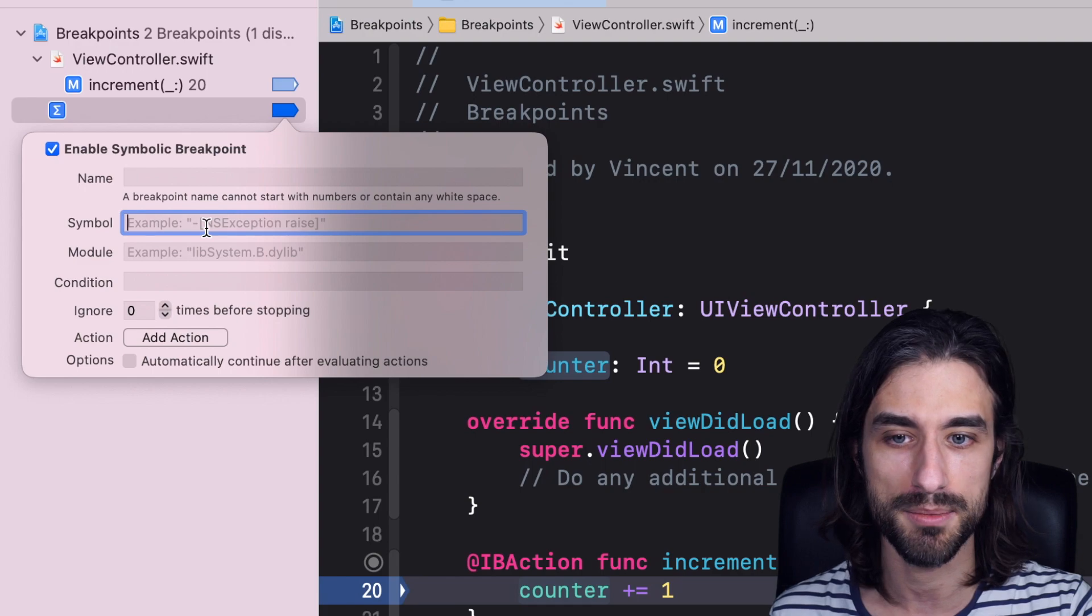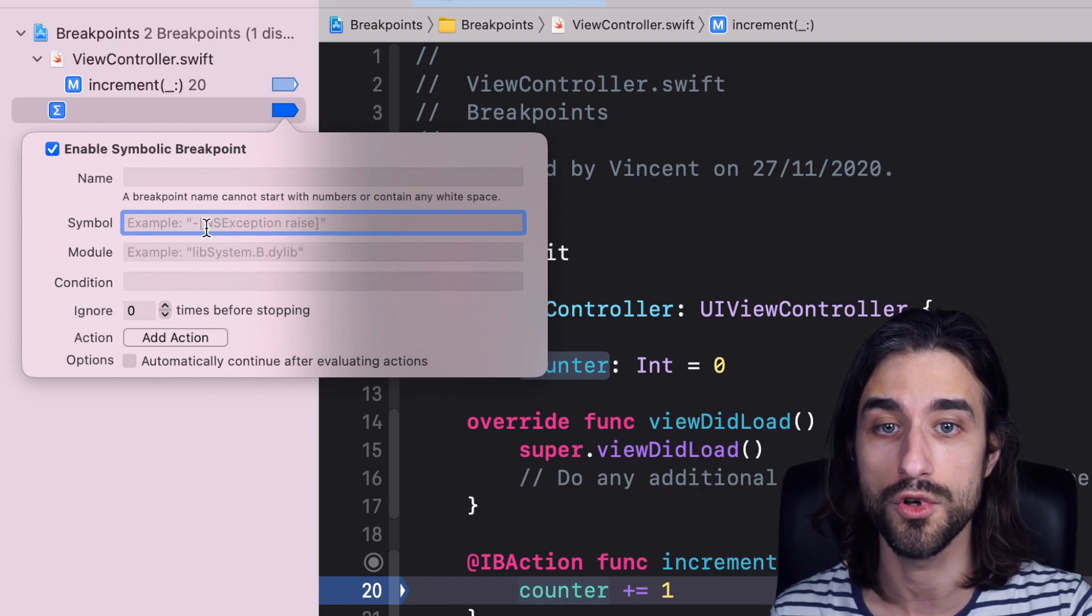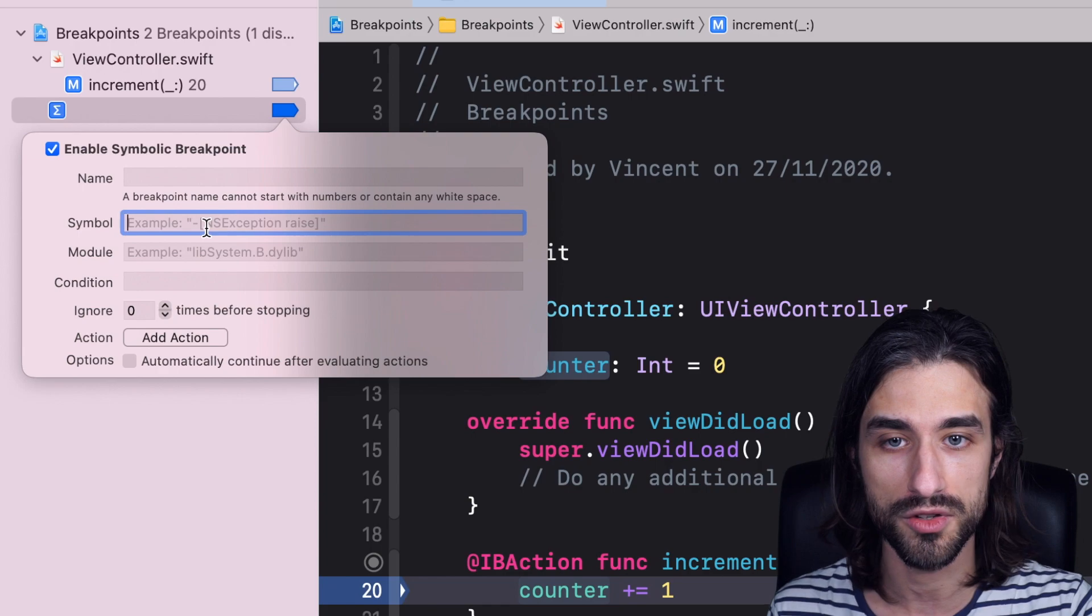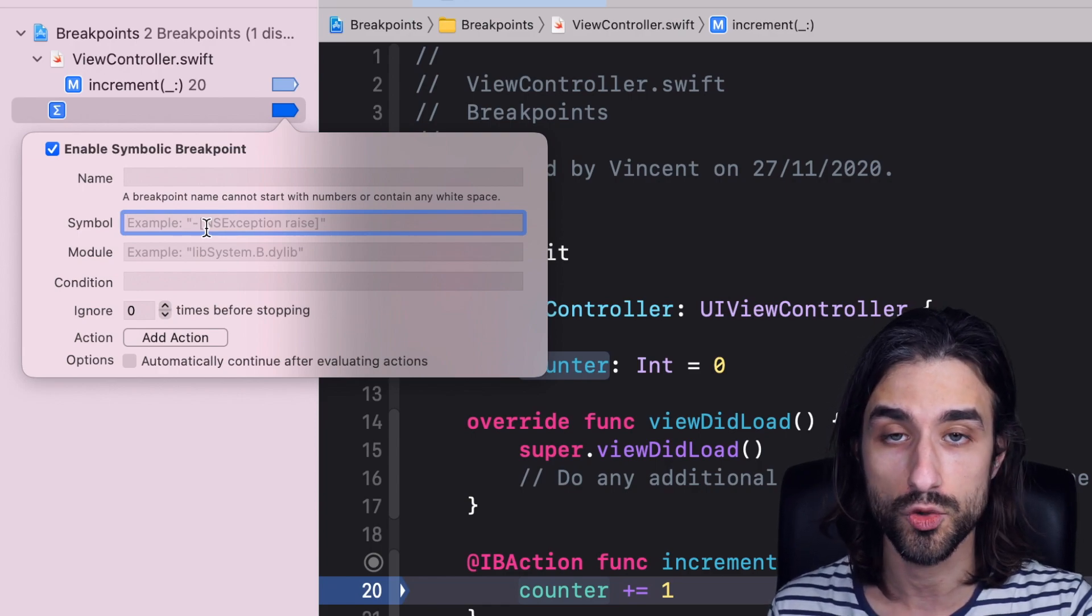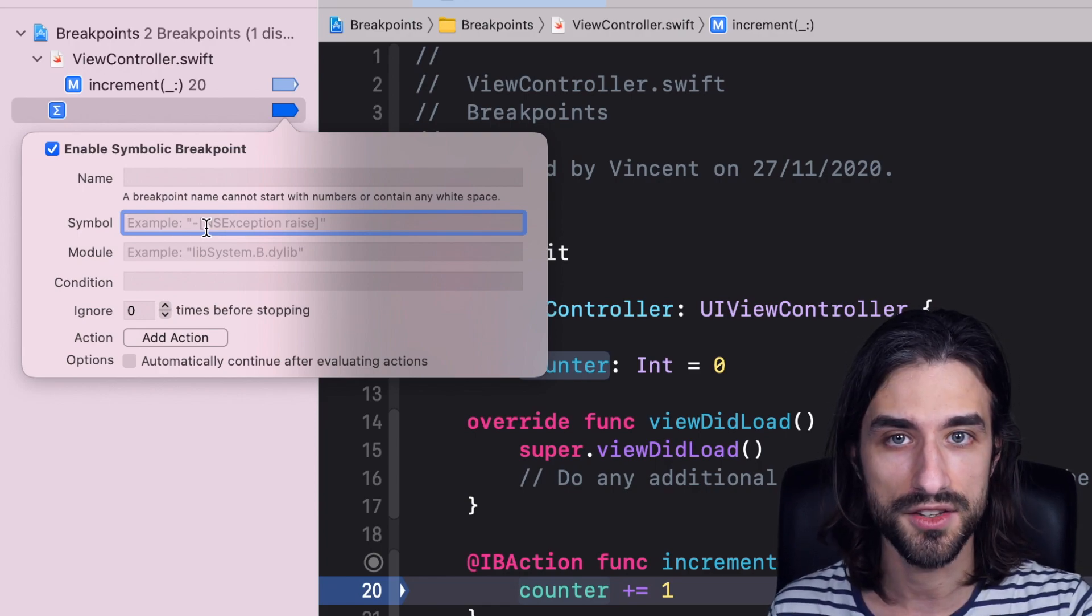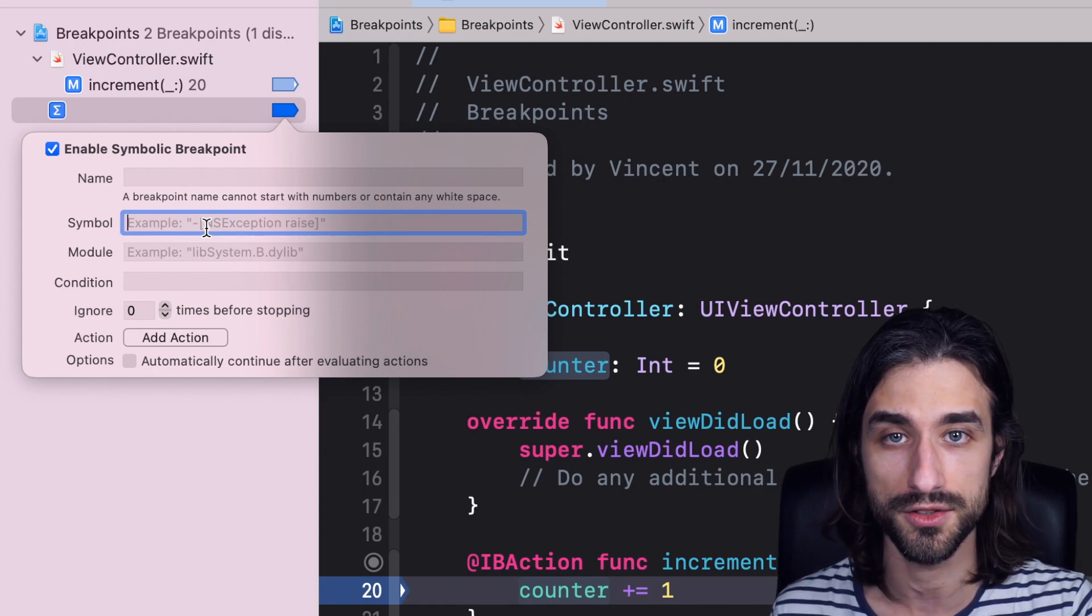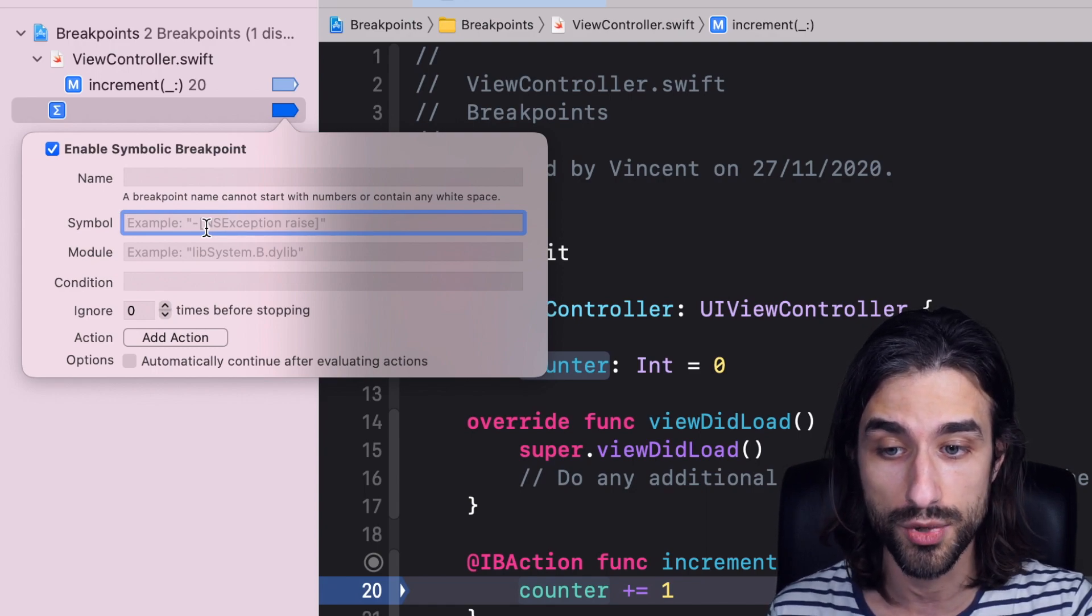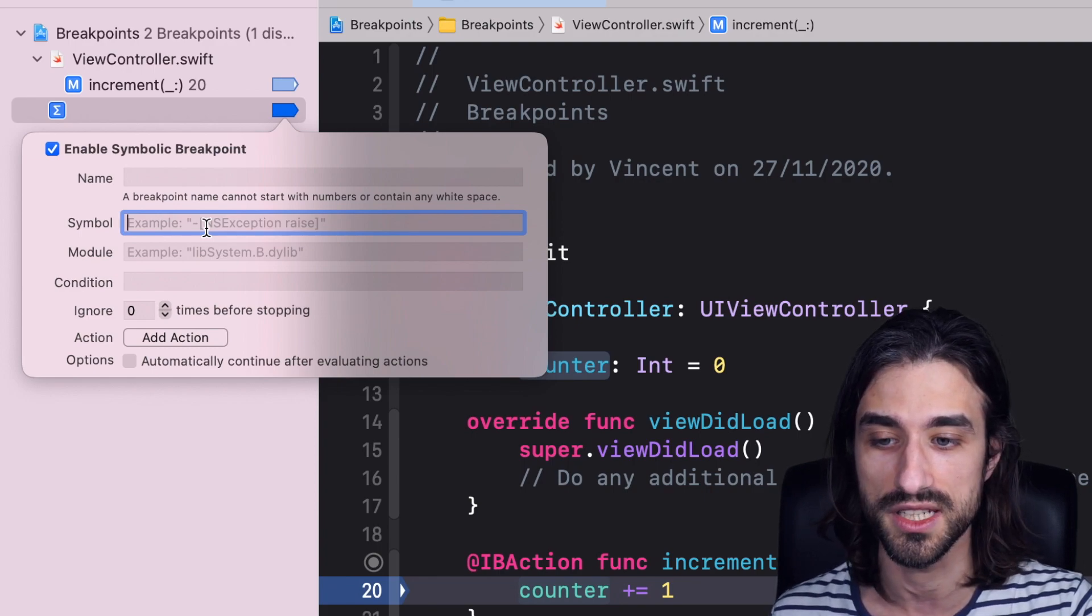A controller is presented modally out of nowhere, and this is a bug, so I want to solve it, but I have no idea where is the code that triggered this new controller to be presented. And when you have a big project, it can be quite complicated to find the source of the bug. Well, with this kind of breakpoint, you can pinpoint the source of the code super easily.